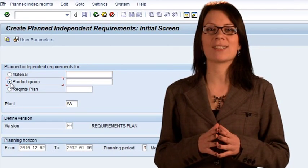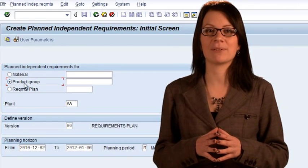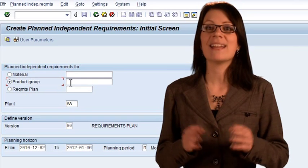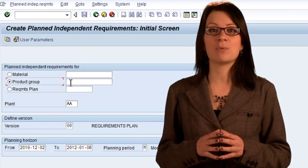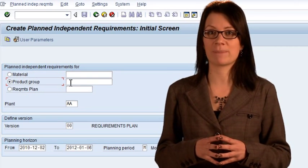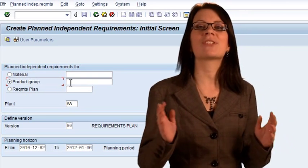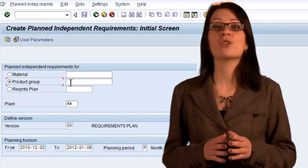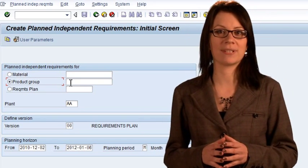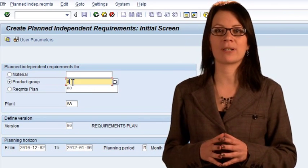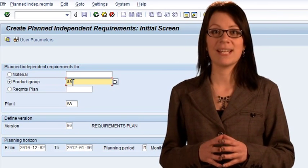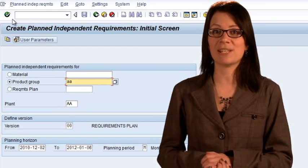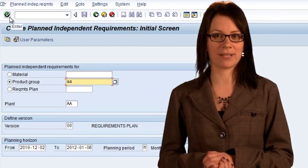We want to manage the forecasts for all our materials at the same time. They've been placed into a product group for this purpose. At the Initial Selection screen, choose the Product Group Selection option and enter the product group. It's the same as your company code, your team letter repeated twice.